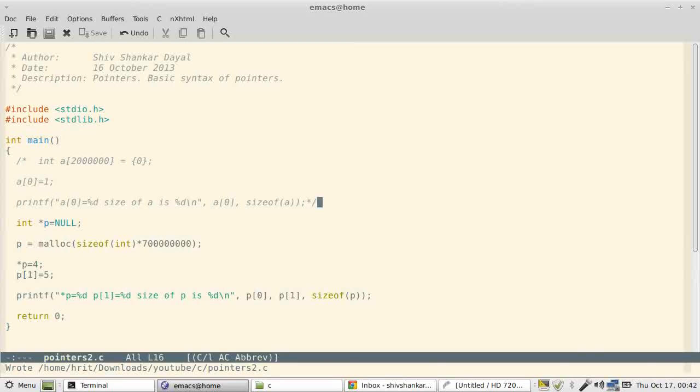And as of now, as a C programmer, you will write small programs. But later on you will be writing programs which will consume plenty of memory, in order of gigabytes if we talk of today. If we talk of 10 years later, I don't know, maybe terabytes, exabytes also quite possible.